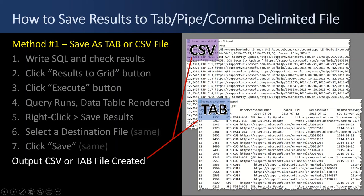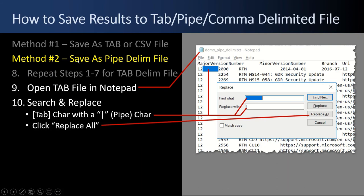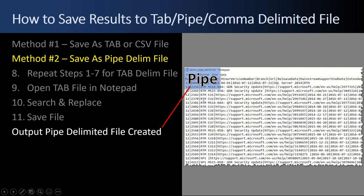Method number two is saving as a pipe delimited file. Unfortunately there's no native way to do that via right-clicking query results in SQL Server Management Studio. What you actually do is repeat steps one through seven from method one to get a tab delimited file, then open it in Notepad. Double-click a tab character to highlight it, Control+C to copy it, then Control+H to open Search and Replace. In Find What, paste the tab character; in Replace, put the pipe character; then click Replace All. All those tabs are converted to pipes — quick and easy.